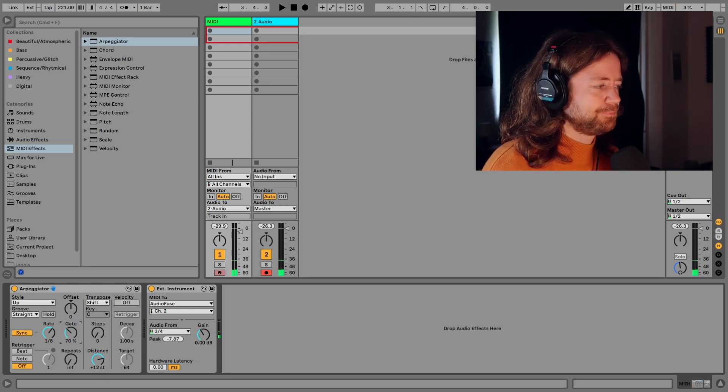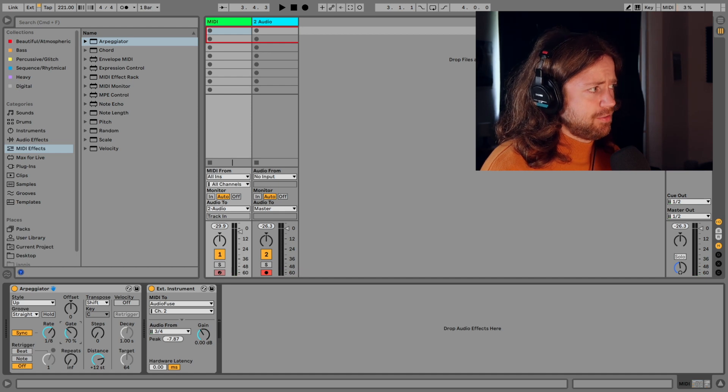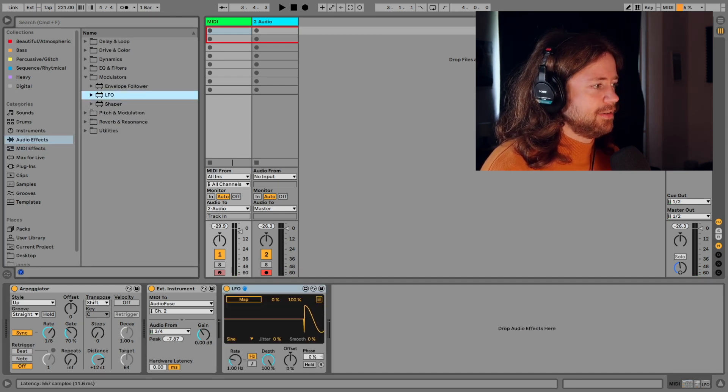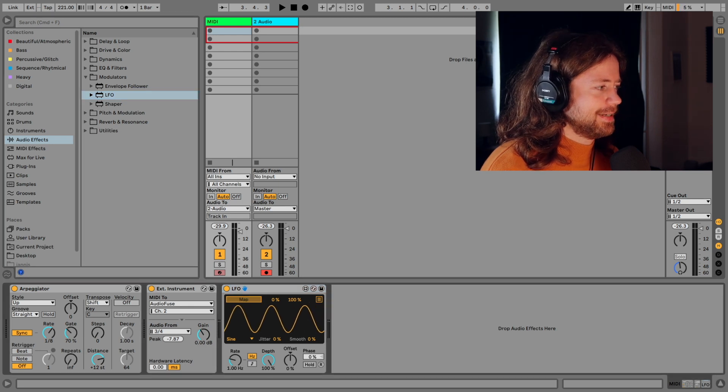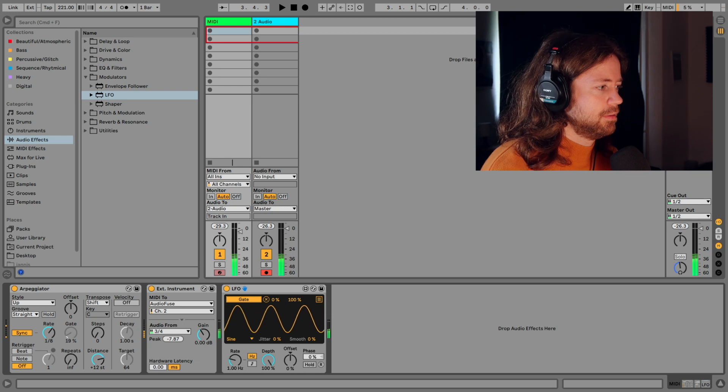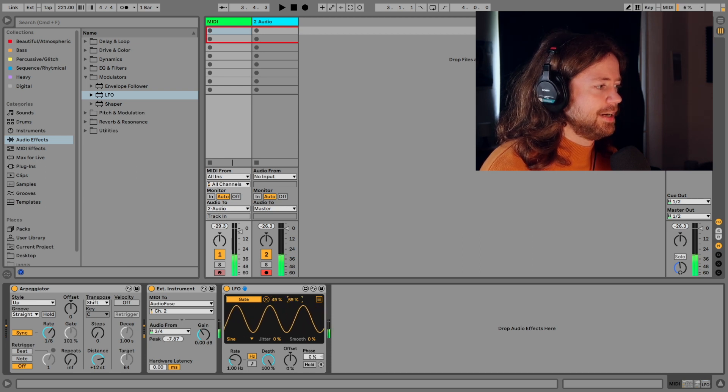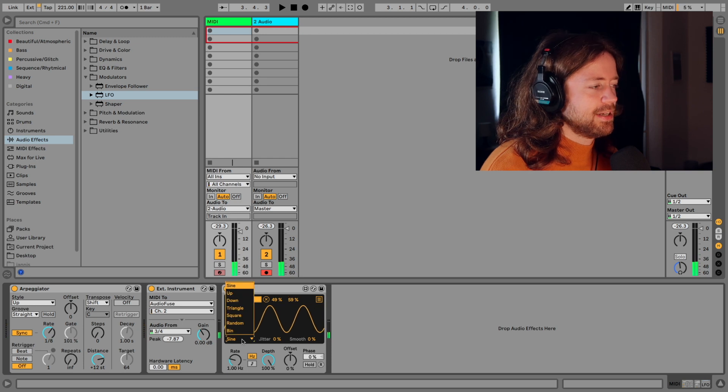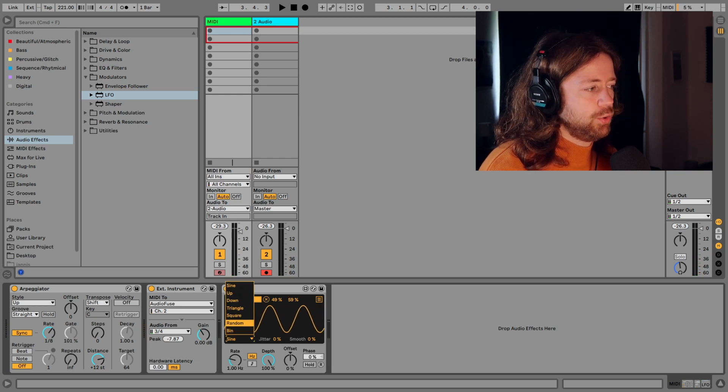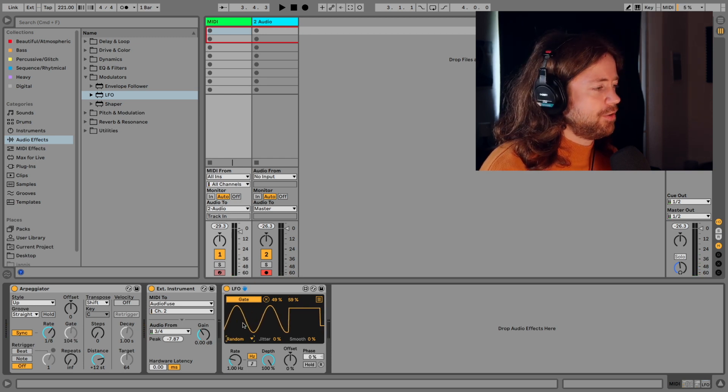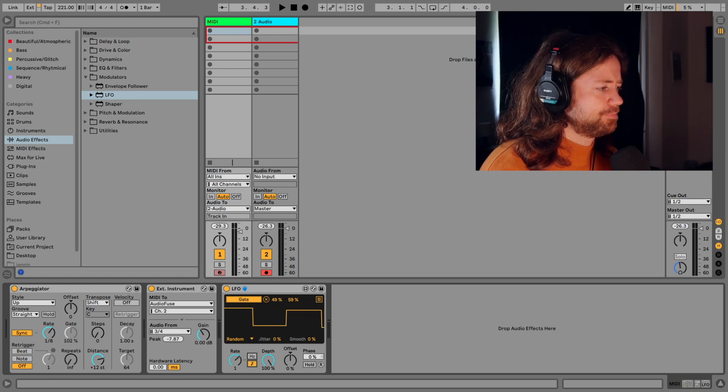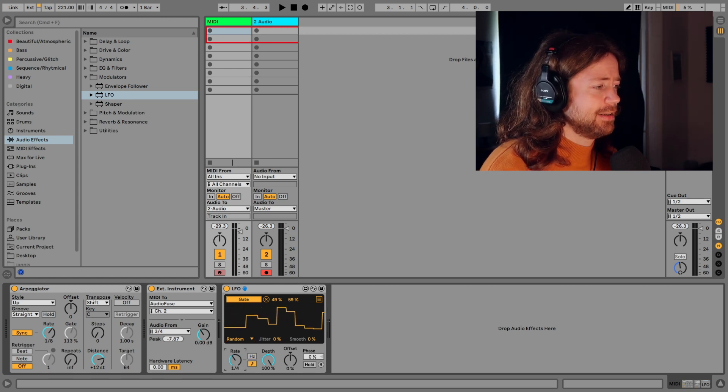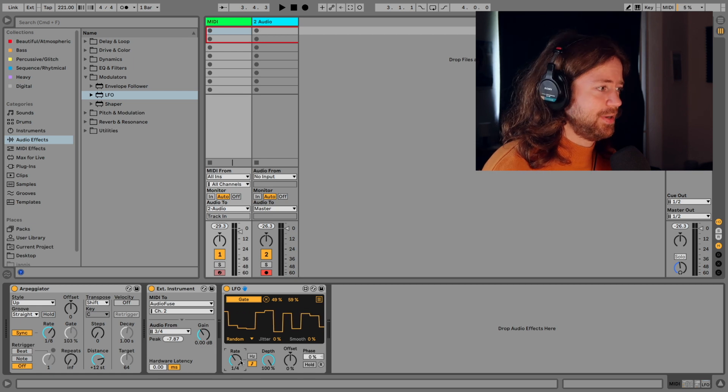And now you have a thing called LFO under modulators. And you can map the LFO to everything. So for example you could map it to the gate and could get those kind of variations over time, which makes the sound more interesting. Although I like the random waveform because this one gives you a lot of jumps that are unexpected and it's a little more random.